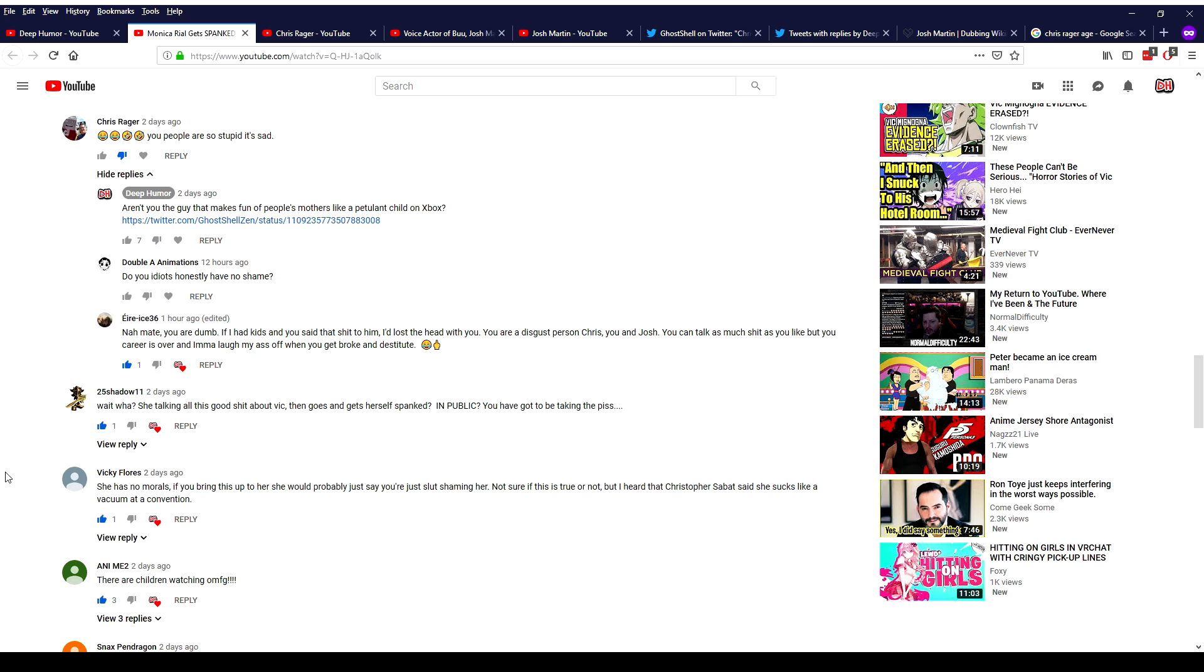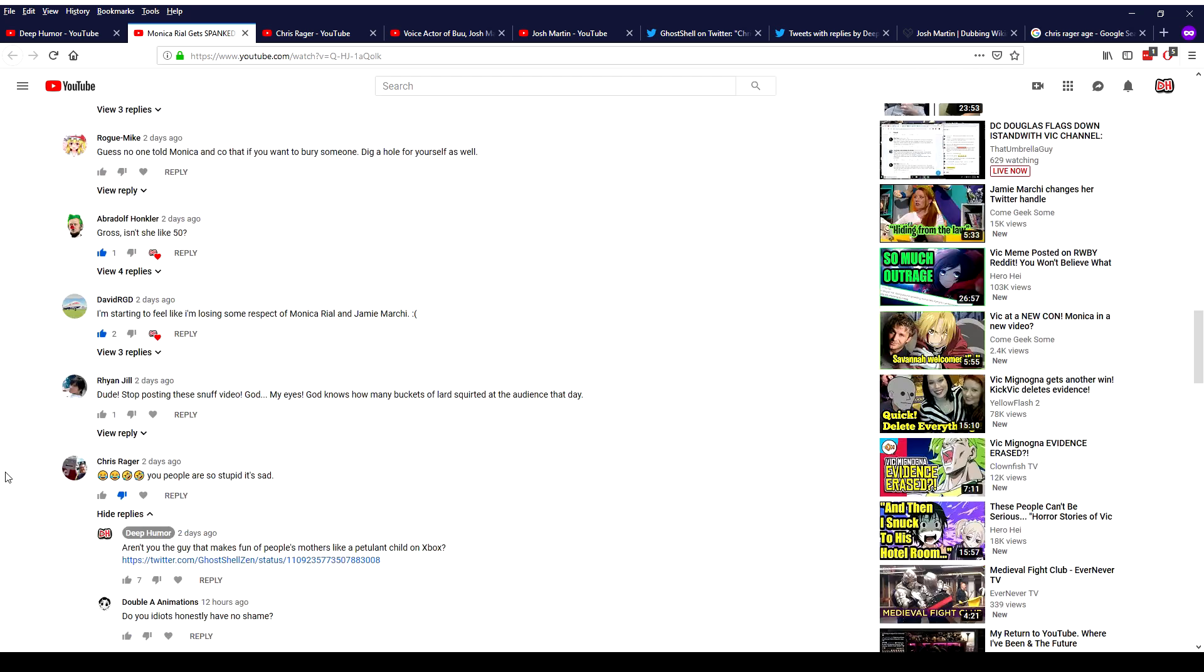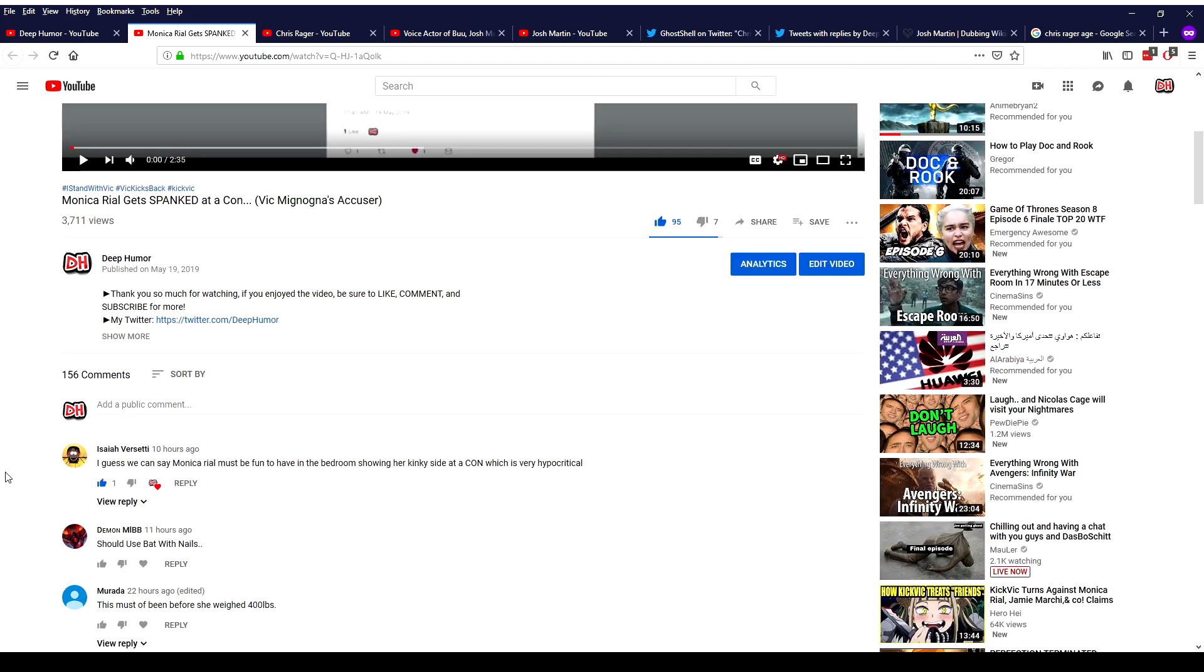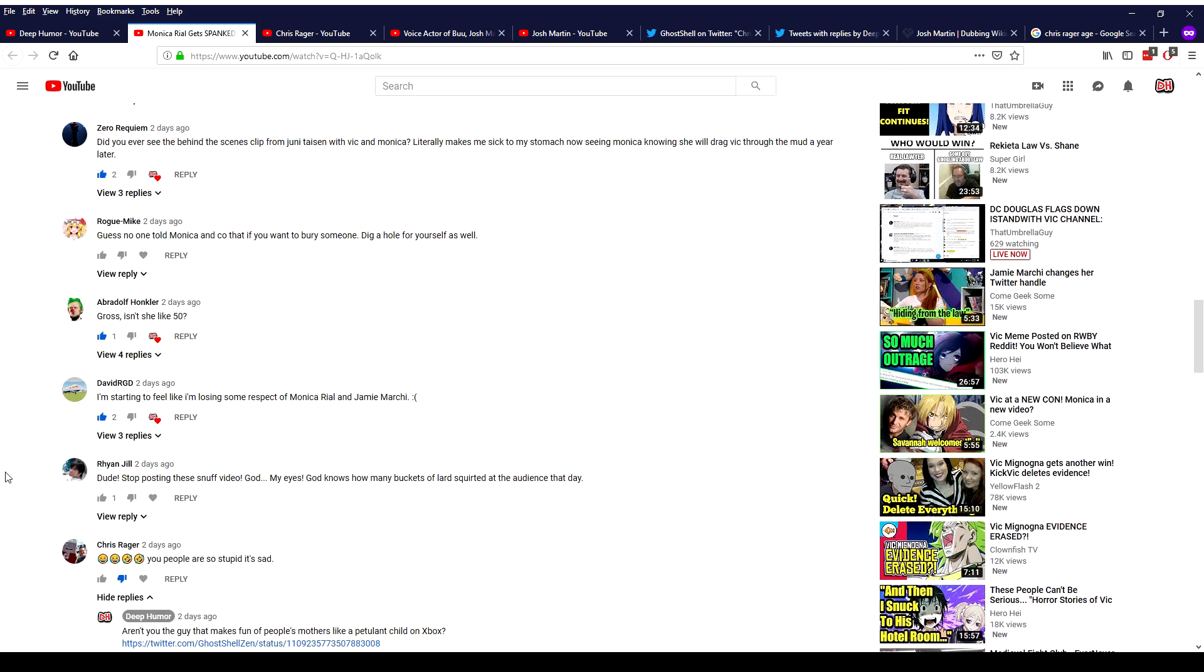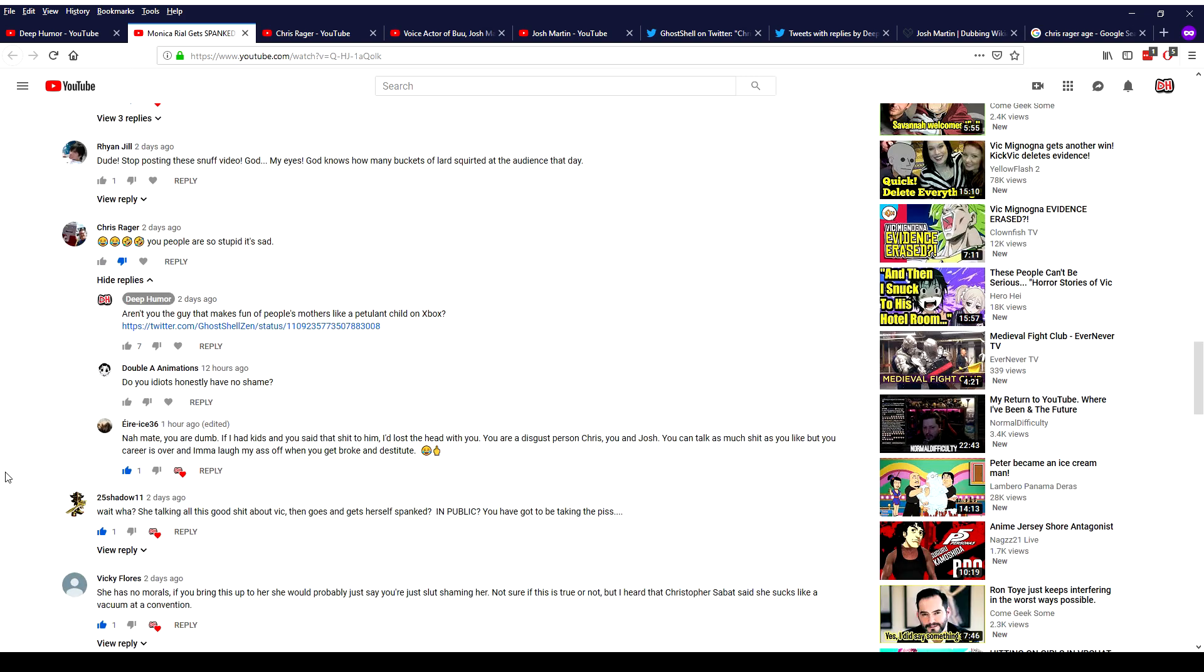So apparently a few voice actors are angry at me right now. I made a video a few days ago called Monica Real gets spanked at a con and I used it to illustrate the point that she always says that Vic Mignogna is very sexually inappropriate yet she was willing to exploit her sexuality for some sort of charity money, even though there's obviously a better way to raise money for charity.